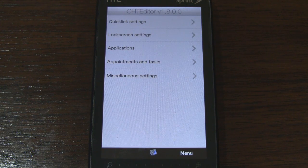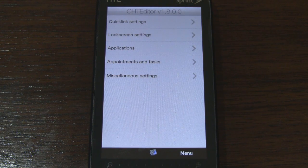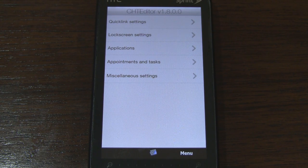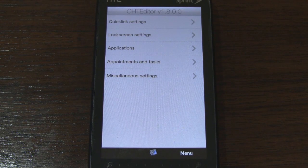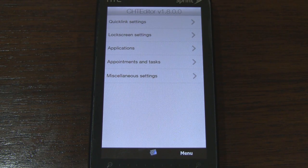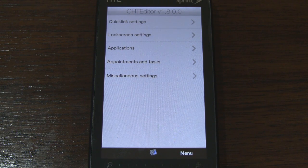That's it for now. I'll post links for Cookie's HomeTab mod version 1.8 on Pocketnow.com. Please subscribe to our YouTube channel and follow us on Twitter at twitter.com/pocketnowtweets. Thanks for watching.